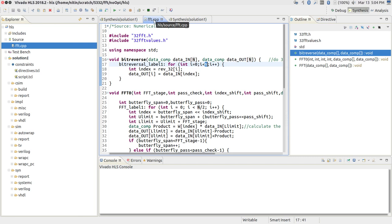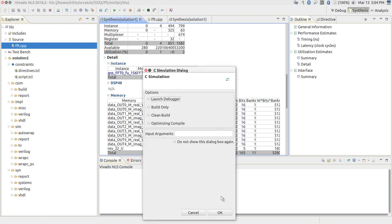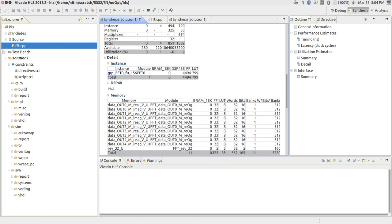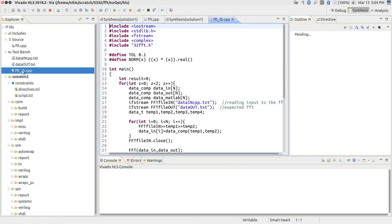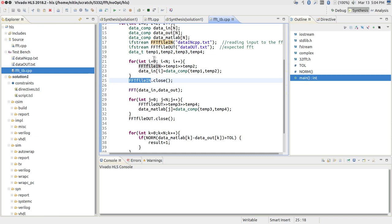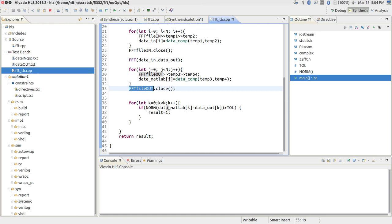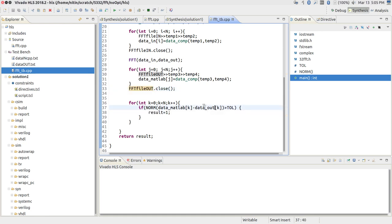All of this is fine. The interesting thing is it was finally able to synthesize the code. The C simulation can be run — it essentially involves running a test bench that reads data from 'FFT_file_data_in_CPP.txt,' computes the FFT, takes the result into an array called data_out, reads the expected output from 'FFT_file_out_data_out.txt,' and does a comparison to check whether they are within some tolerance limits.